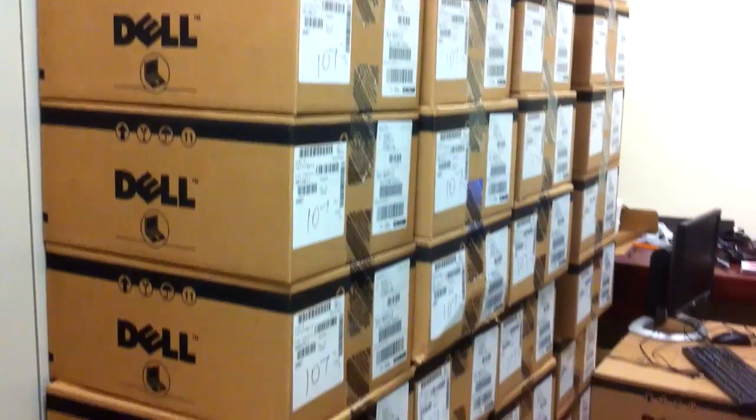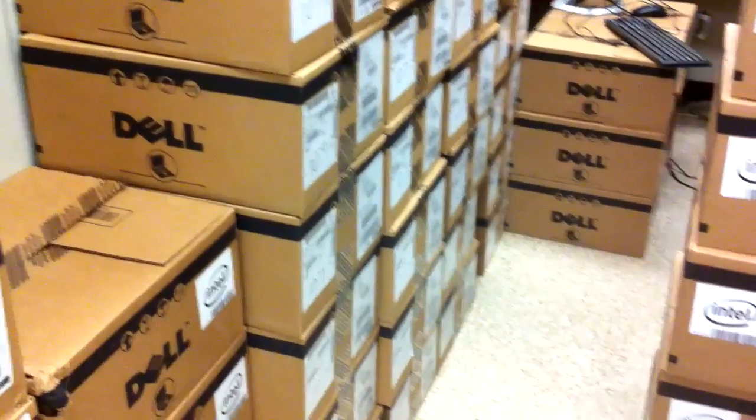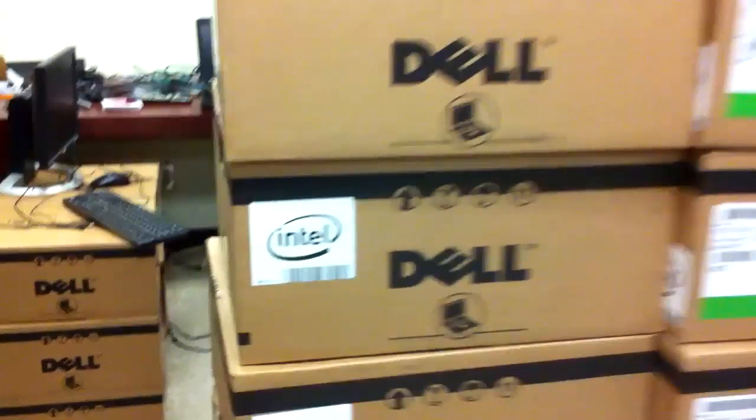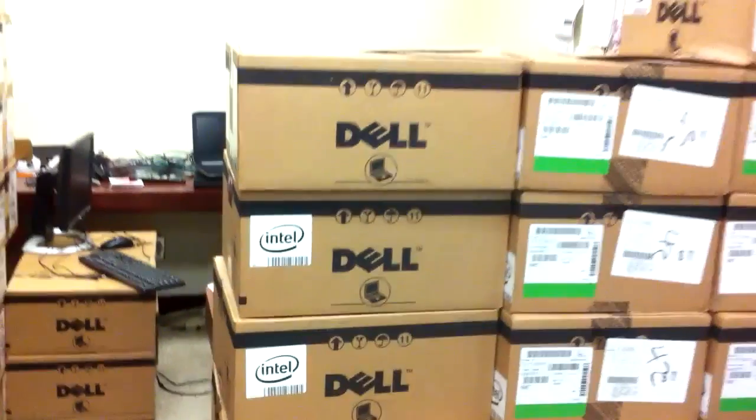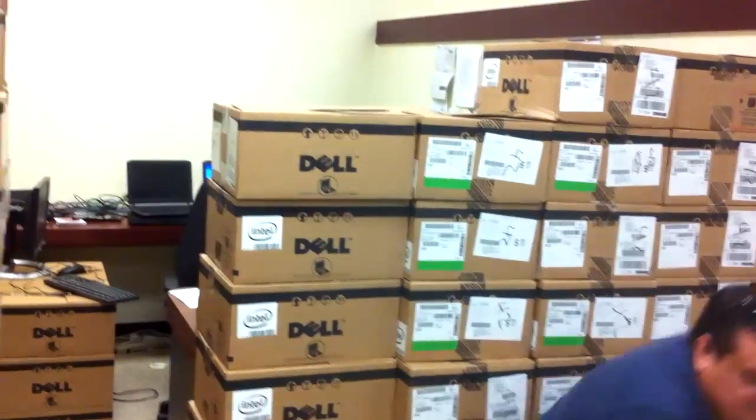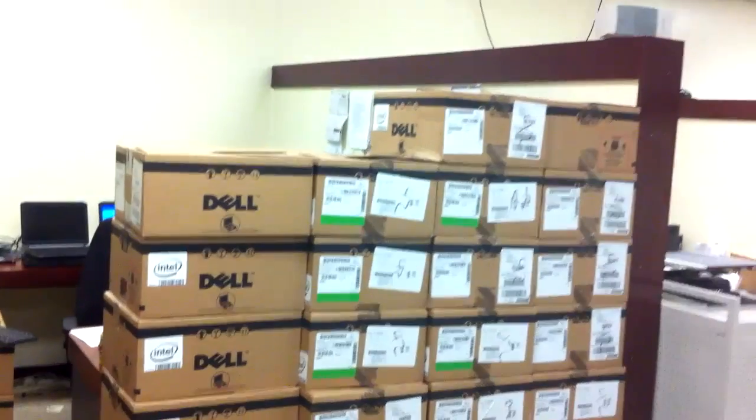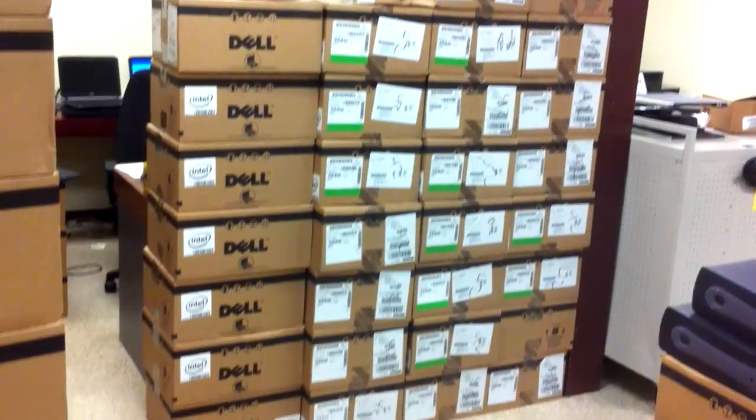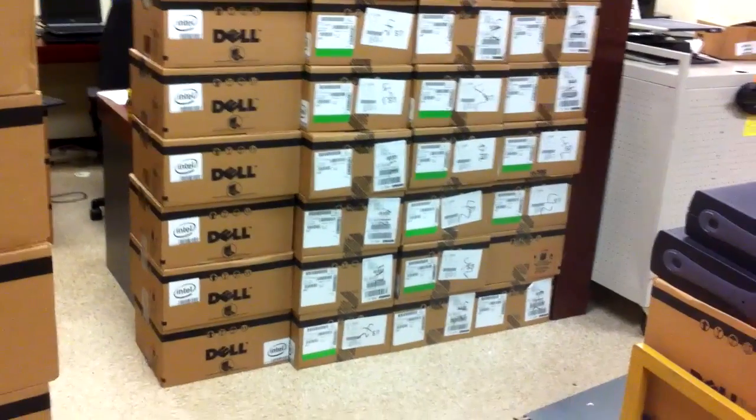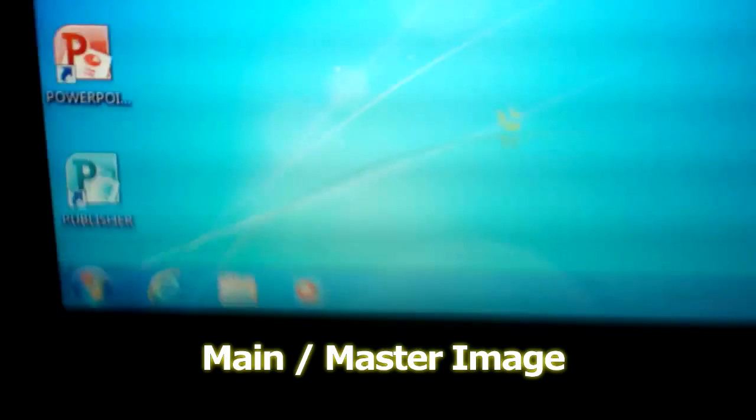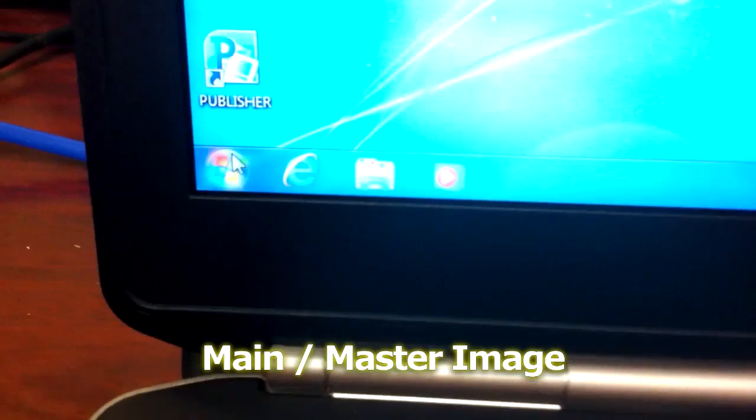There's several ways how to do this. We use a program called FOG, free online ghost, that's what it stands for. But in this case I'm going to show you how to use the already built in Windows tool.